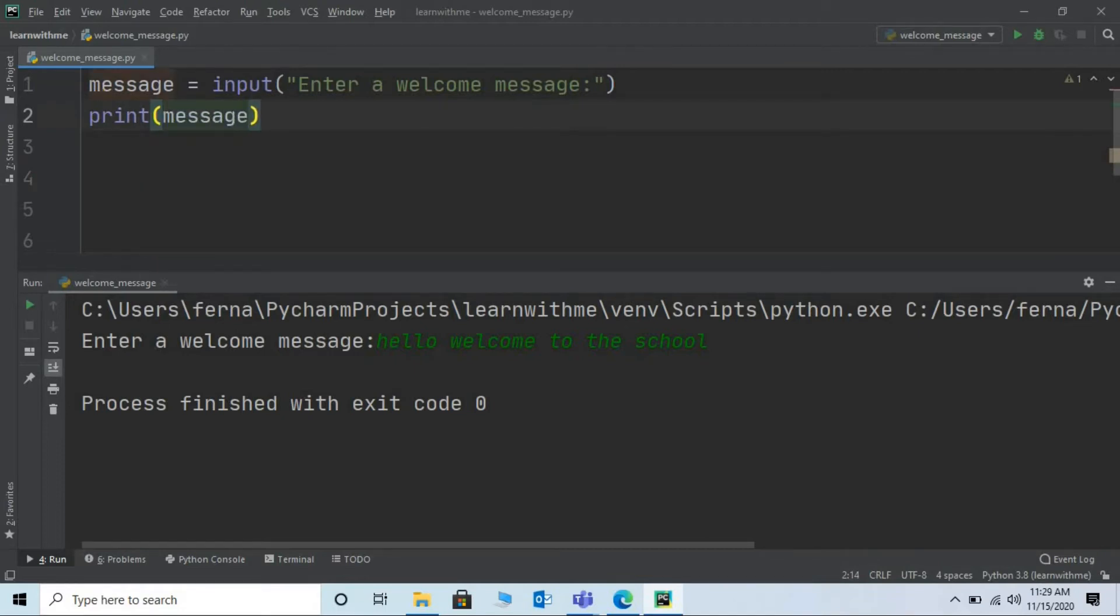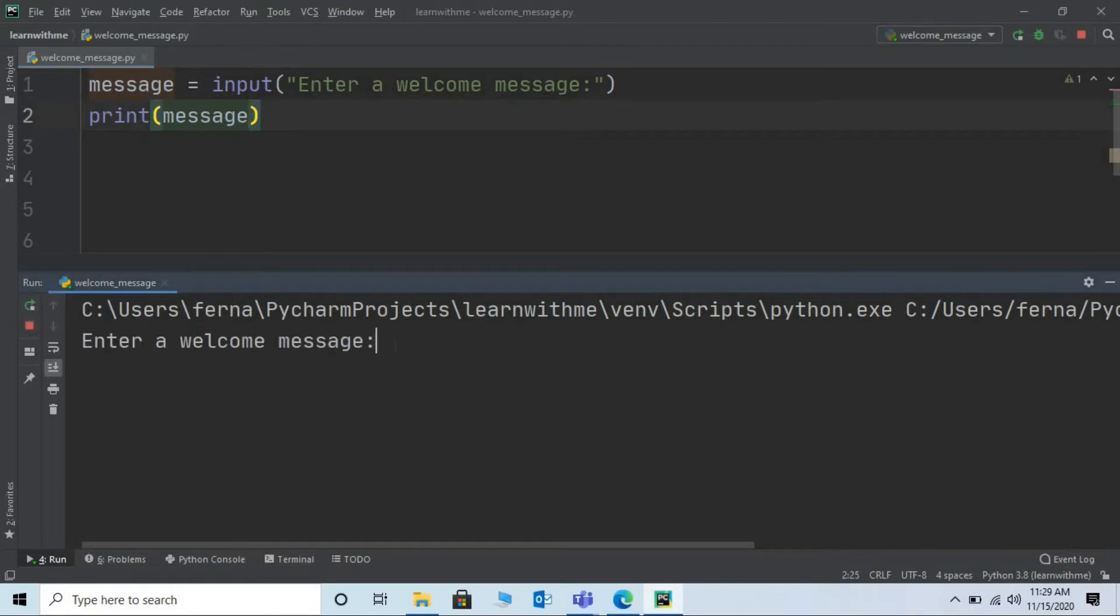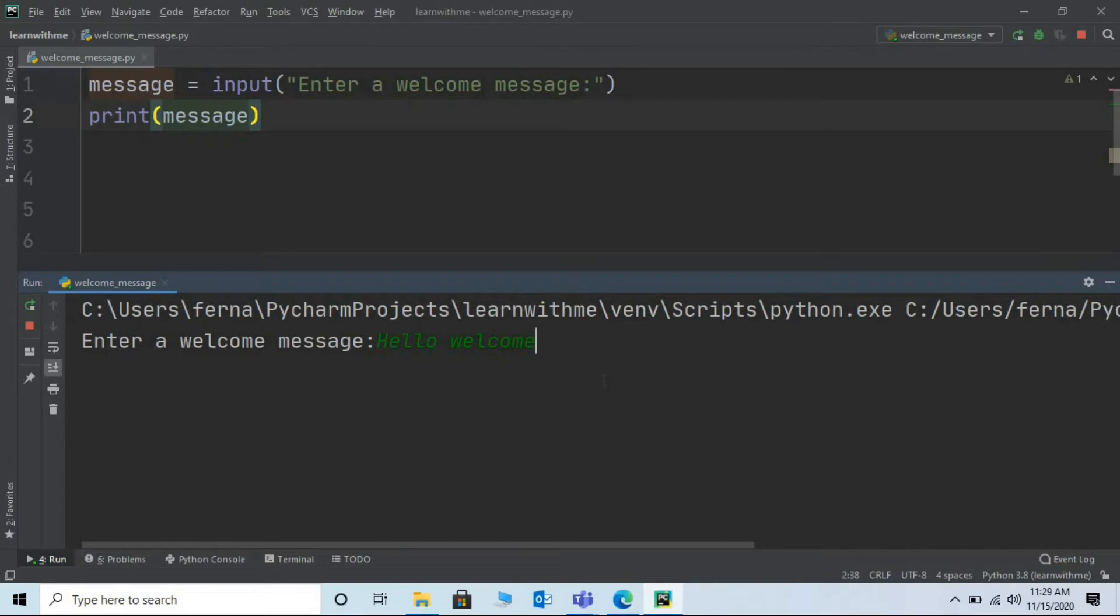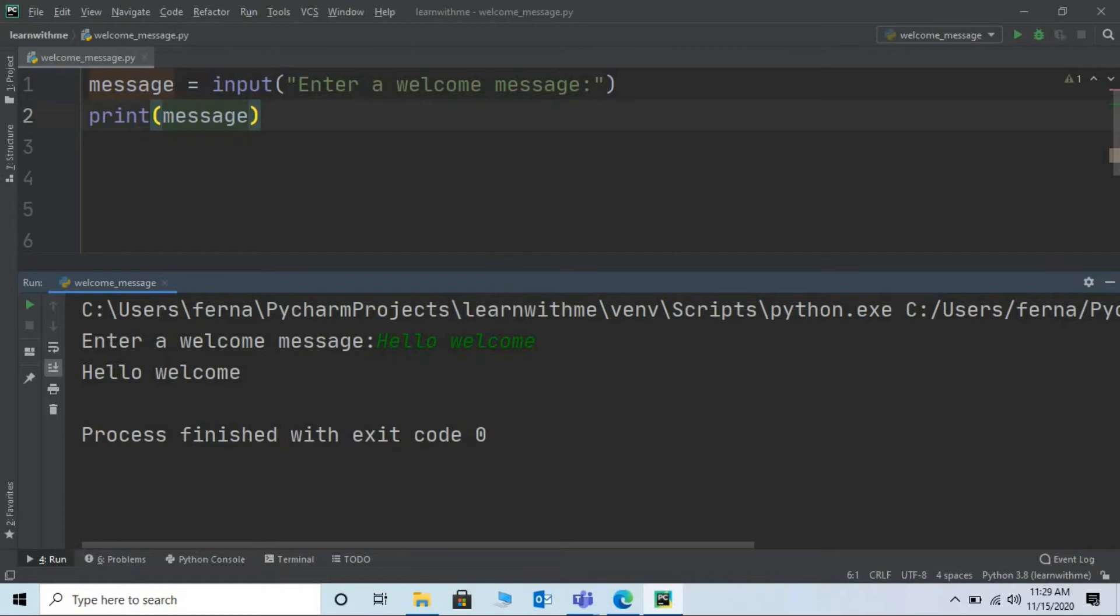Save the program and run it. Let's enter a welcome message. Say hello welcome. Press enter from the keyboard. And here we go a message is being printed onto the output.